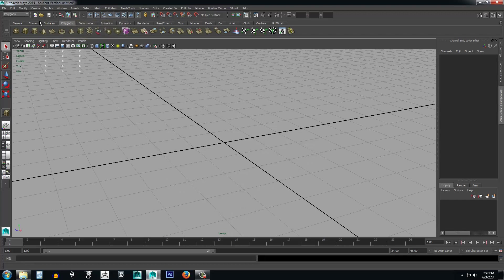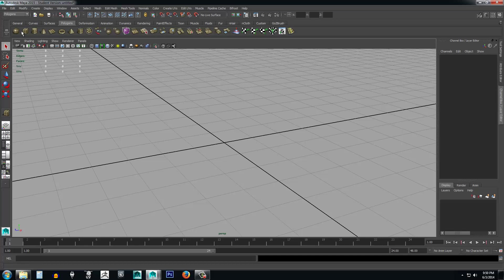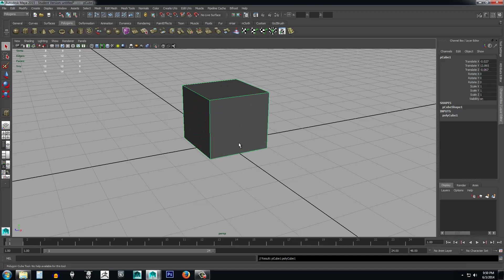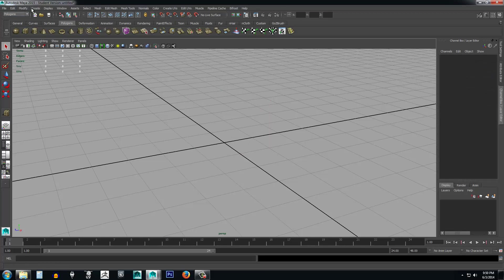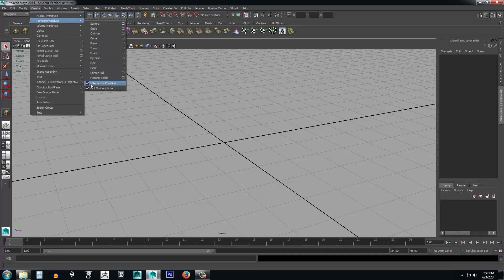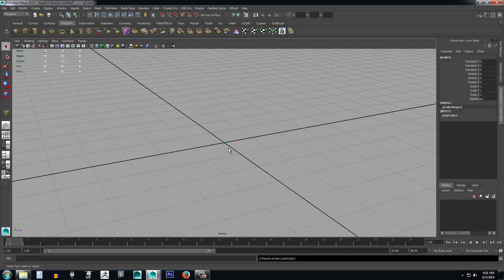Now we're going to create a cube, but first I want to show you something. If you go into Polygon Primitives, by default you have interactive creation, where you have to drag out the width and then drag up to set the height. A faster way is to go into Create, Polygon Primitives, and uncheck Interactive Creation. Now when you click the button it just drops the box into the scene.